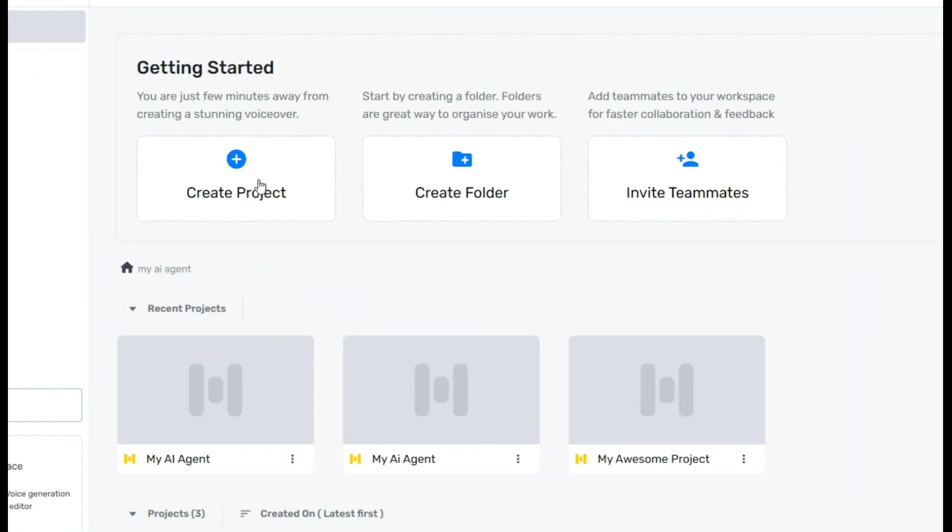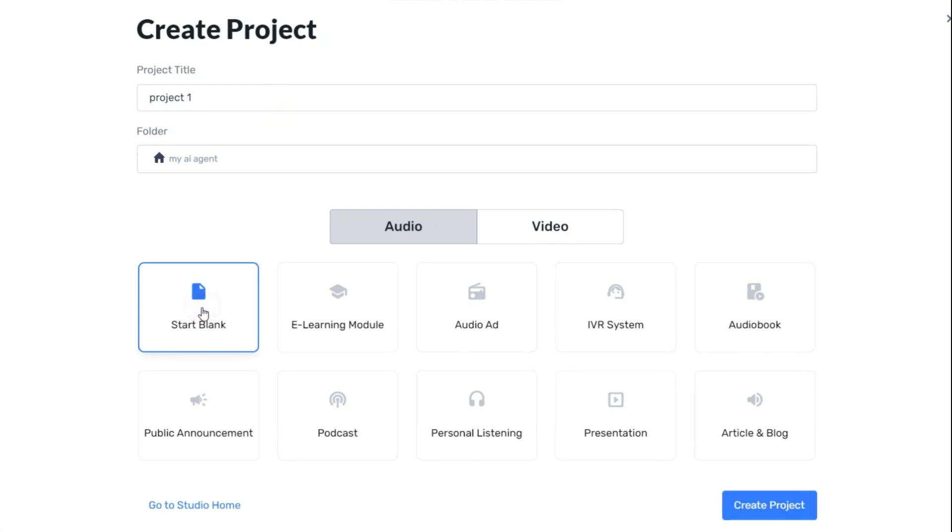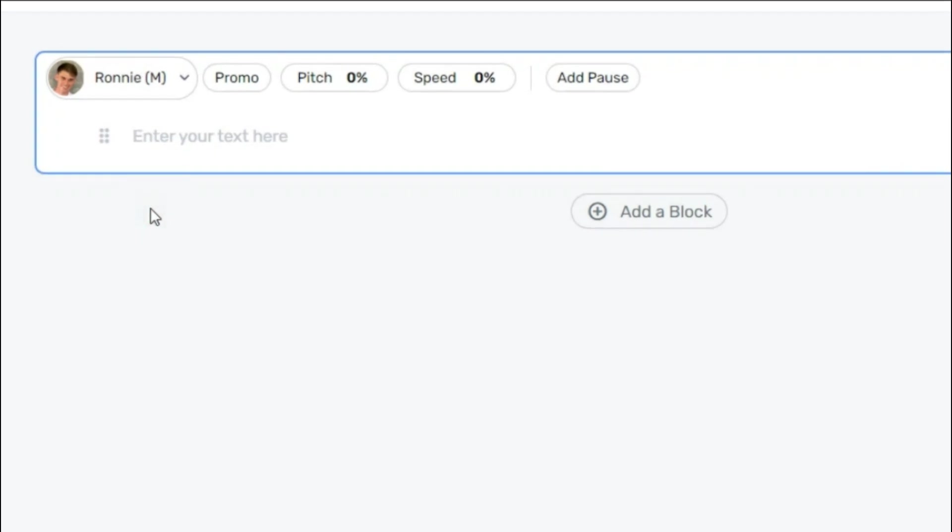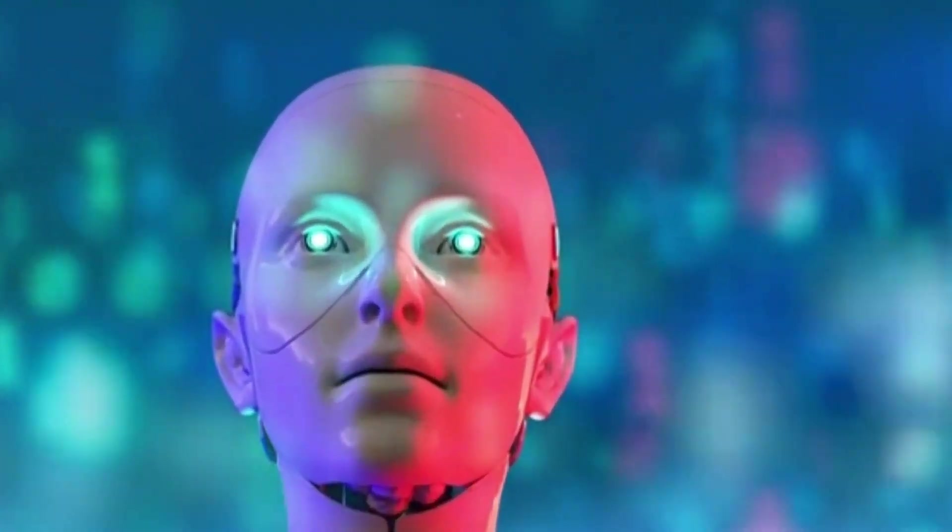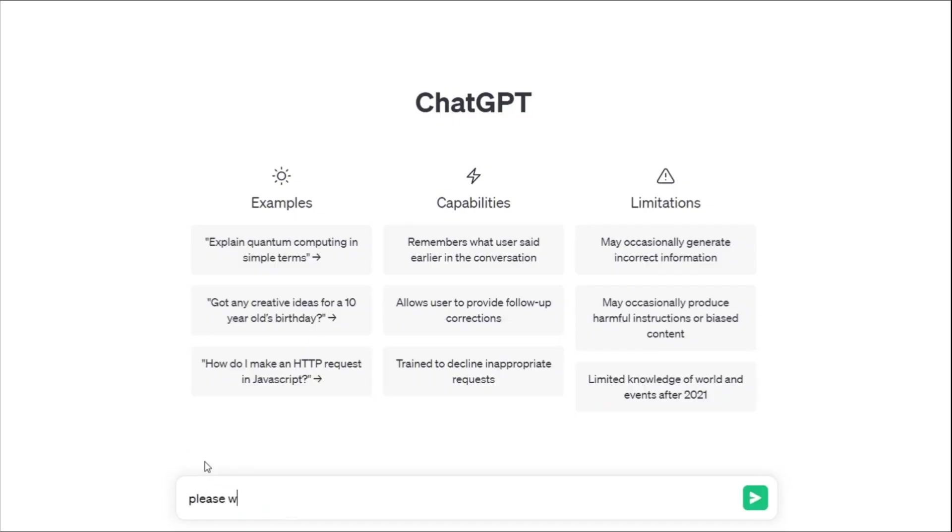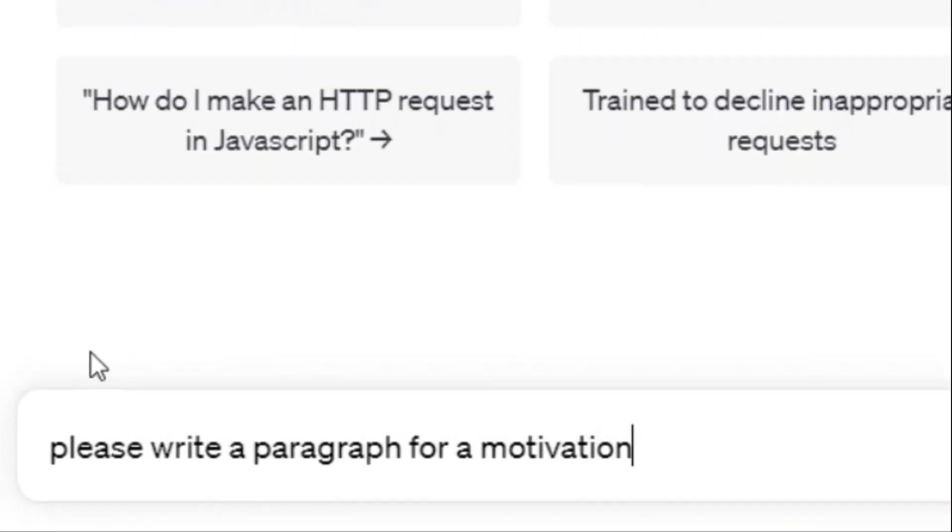Working with this AI is very easy and no special expertise is required. As you can see, it has a very simple panel but it has professional voices. First, you need to paste the desired text here. If you don't have text, we leave this task to ChatGPT. Please write a paragraph for a motivational video.